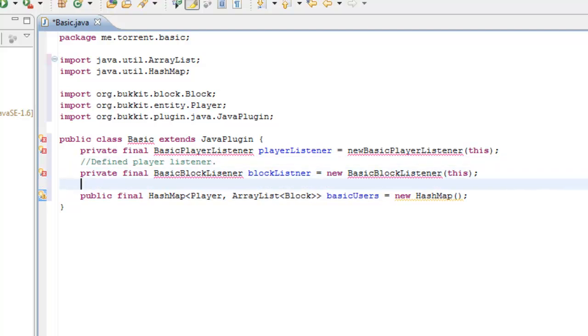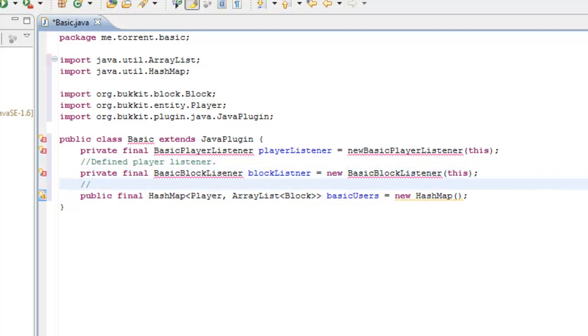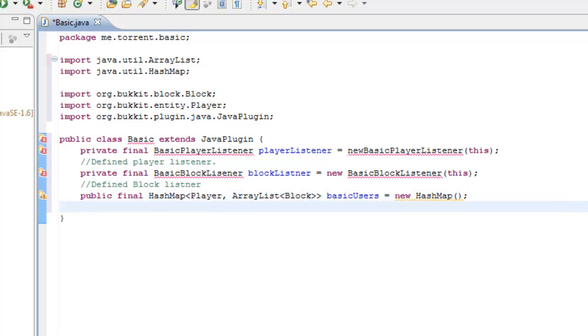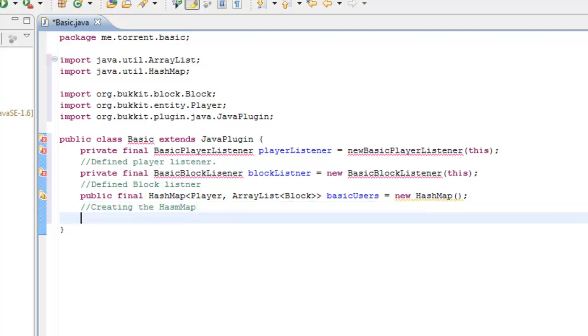So again, we're going to put in some more annotations. This one is defined, the block listener. It's always useful to have your annotations there. And we are creating the hash map. The hash map is a way of storing values in like a pair or a value. Create the hash map.